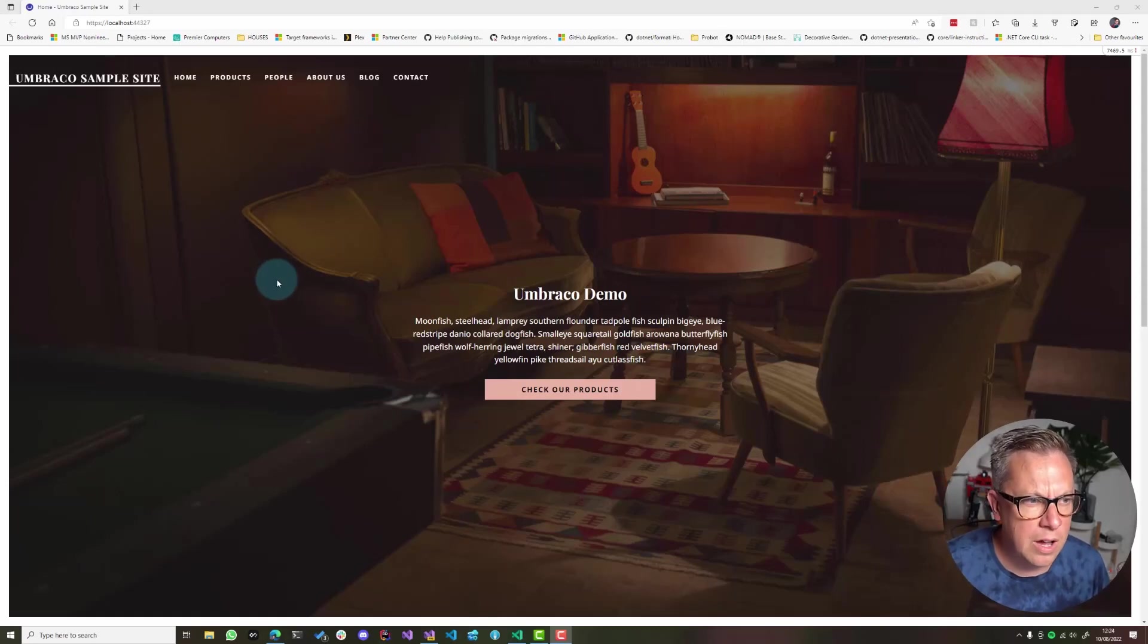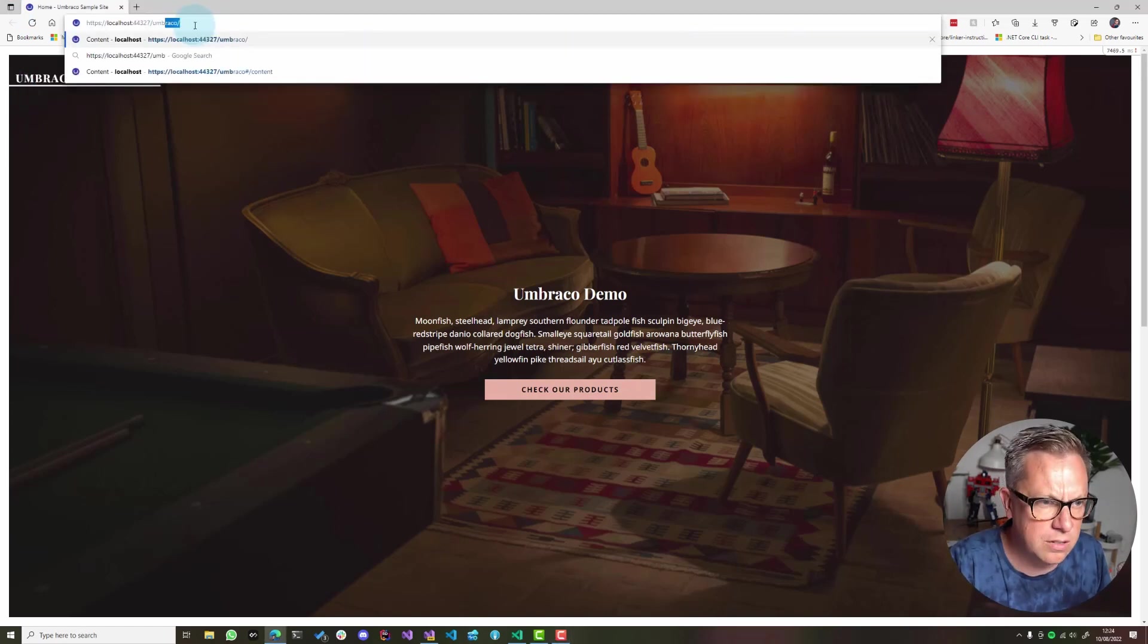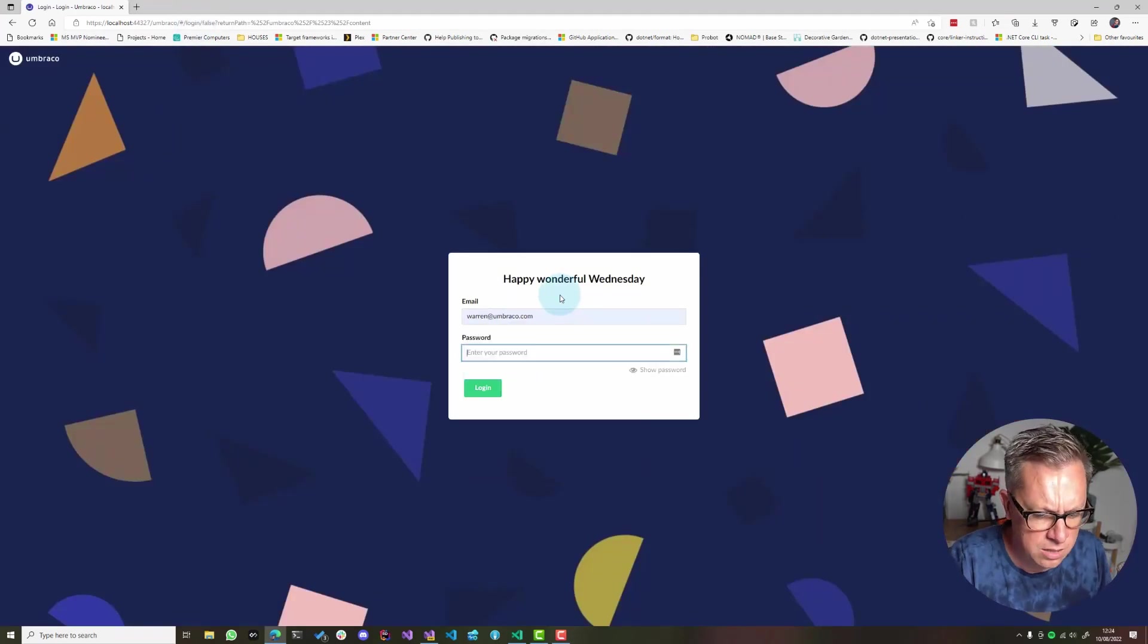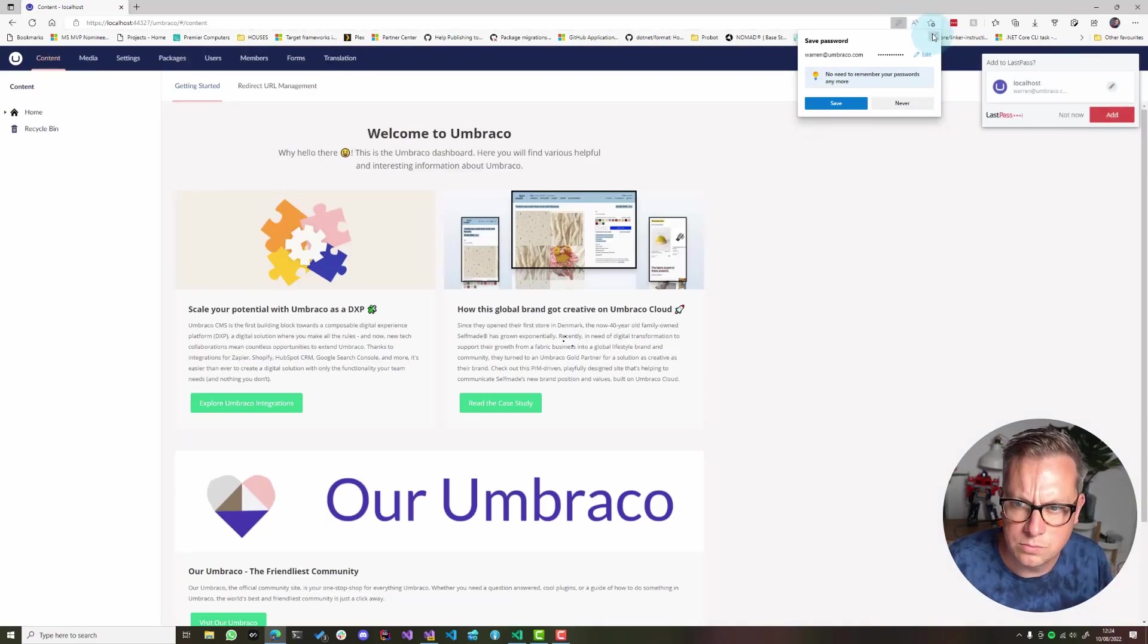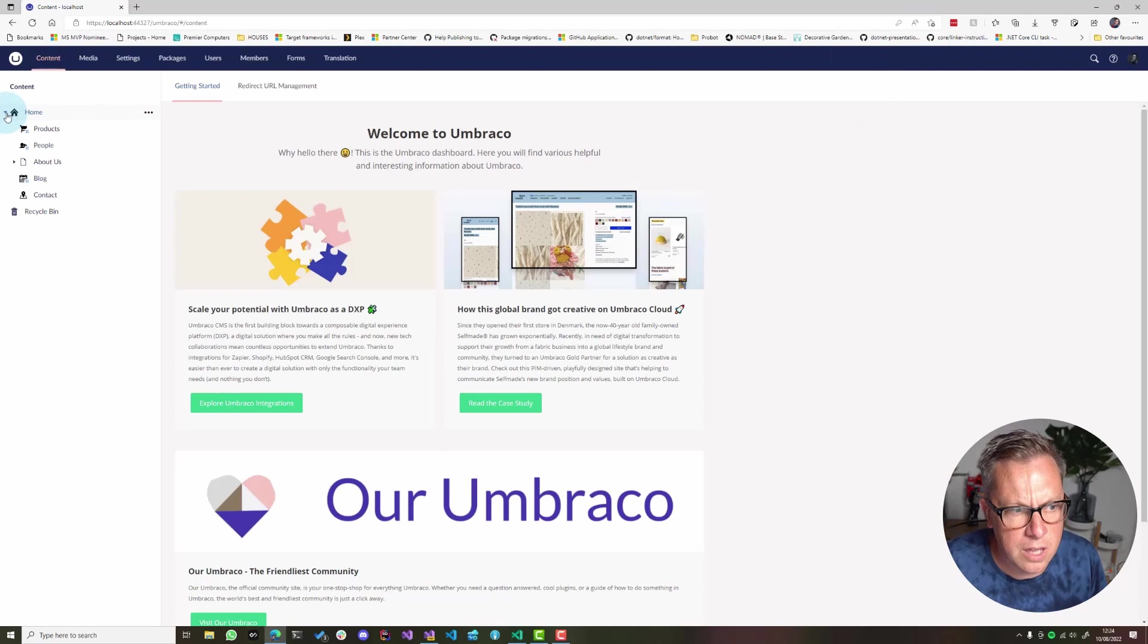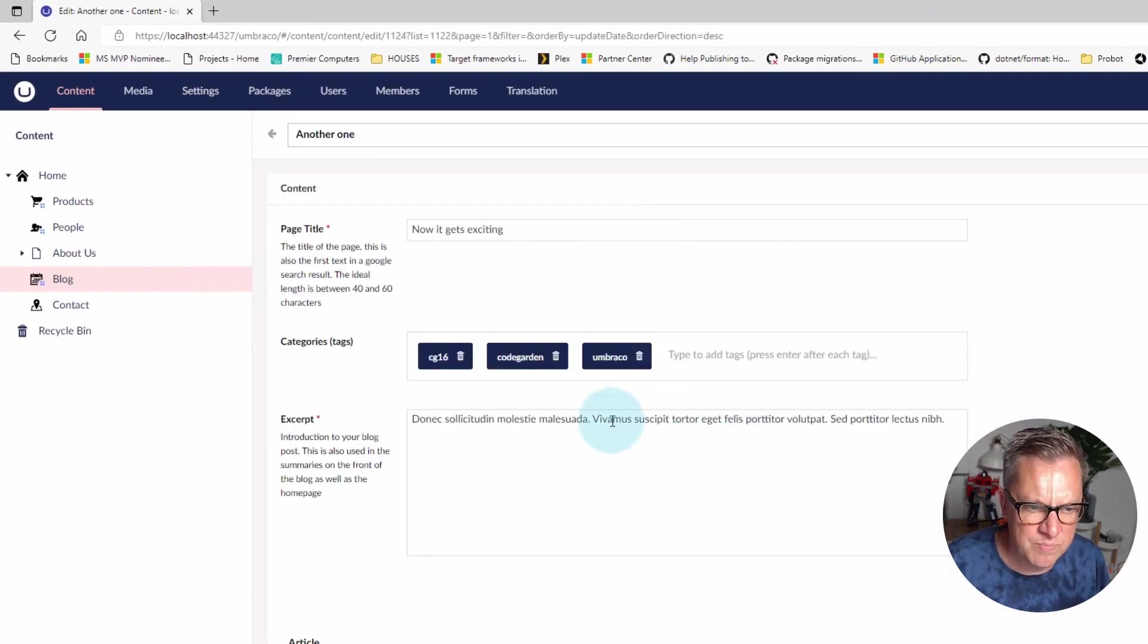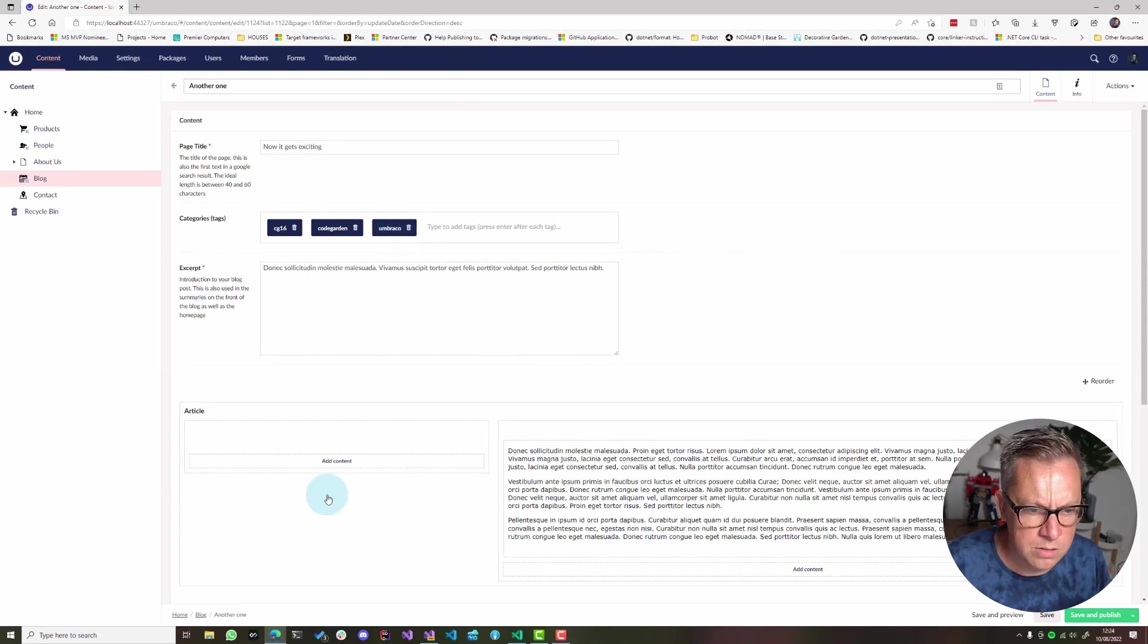Okay so I have Umbraco 10 installed and the starter kit, so let's just log into the back office. I don't need to save the password for now. So in the starter kit I have some blog posts that have tags - let's take a look at this one that has CG16, code garden, Umbraco.